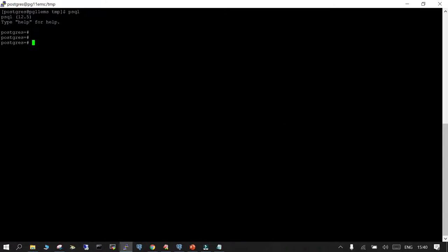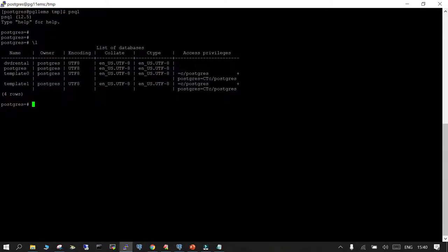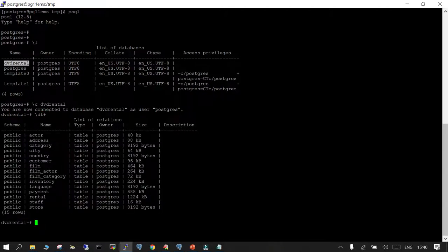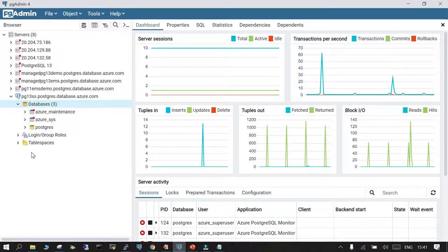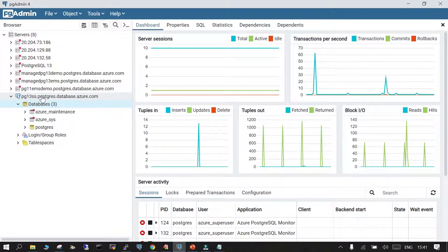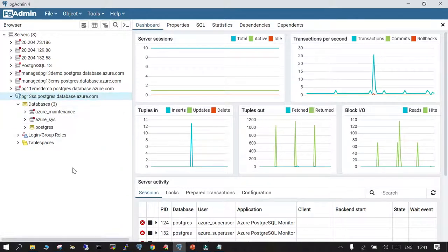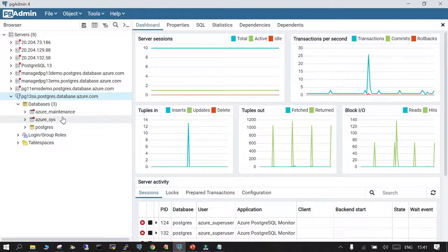If you run psql and list the databases, you will be able to see there is a DVD rental database. If you switch to DVD rental, you will see a few tables inside — there are 15 tables, each with some rows, and they are all in the public schema. We are trying to migrate this to Azure Database for PostgreSQL, which has already been created as a single server running PostgreSQL version 11, because that is a limitation.